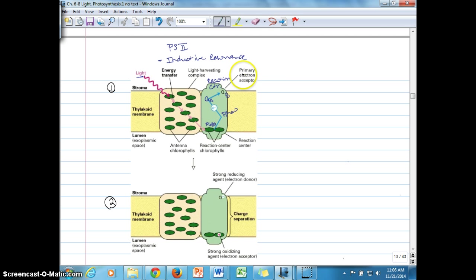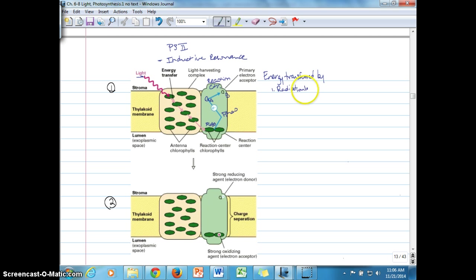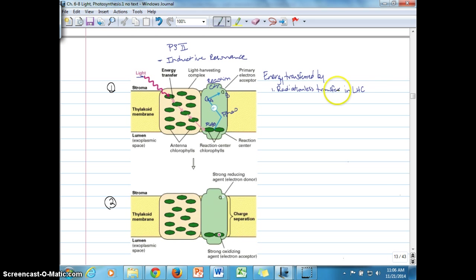We want to make sure we identify the type of transfer of energy taking place in Photosystem II — energy transferred by radiationless transfer or inductive resonance within the light harvesting complex and to the P680 chlorophyll A molecule.